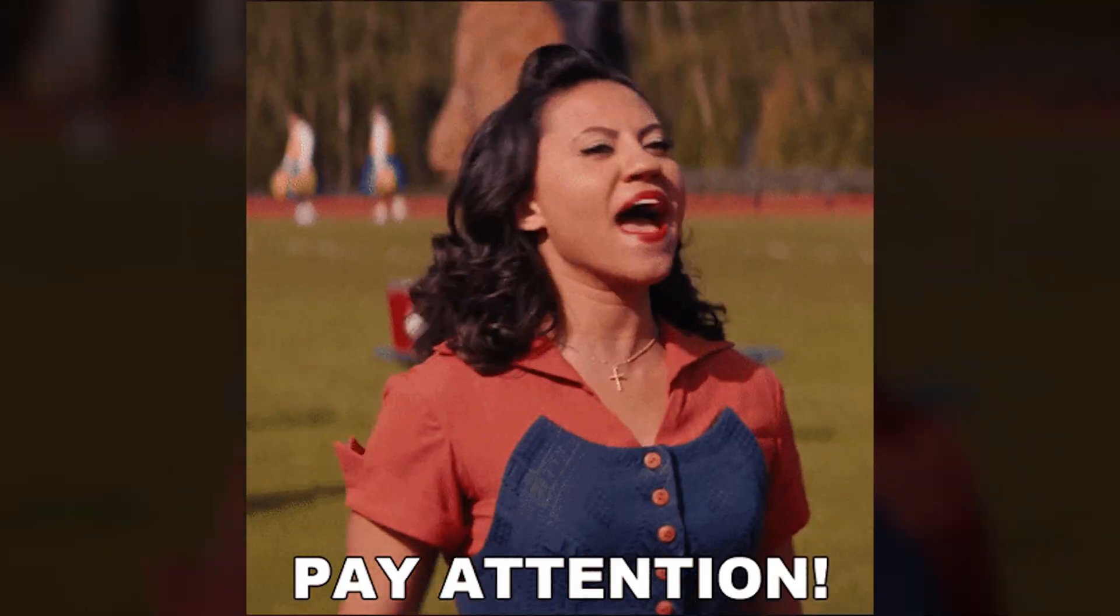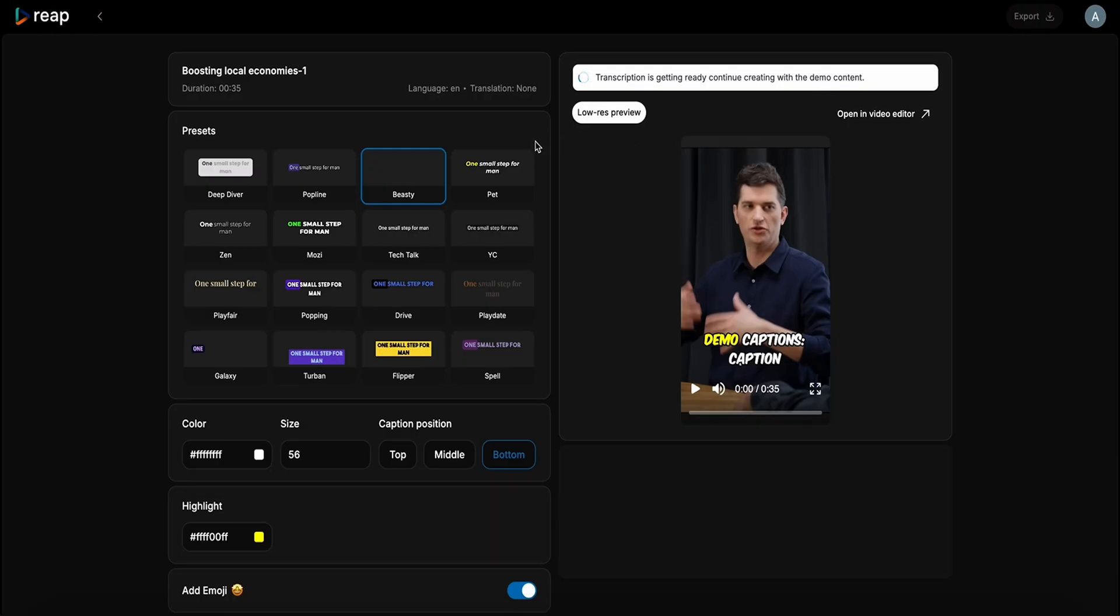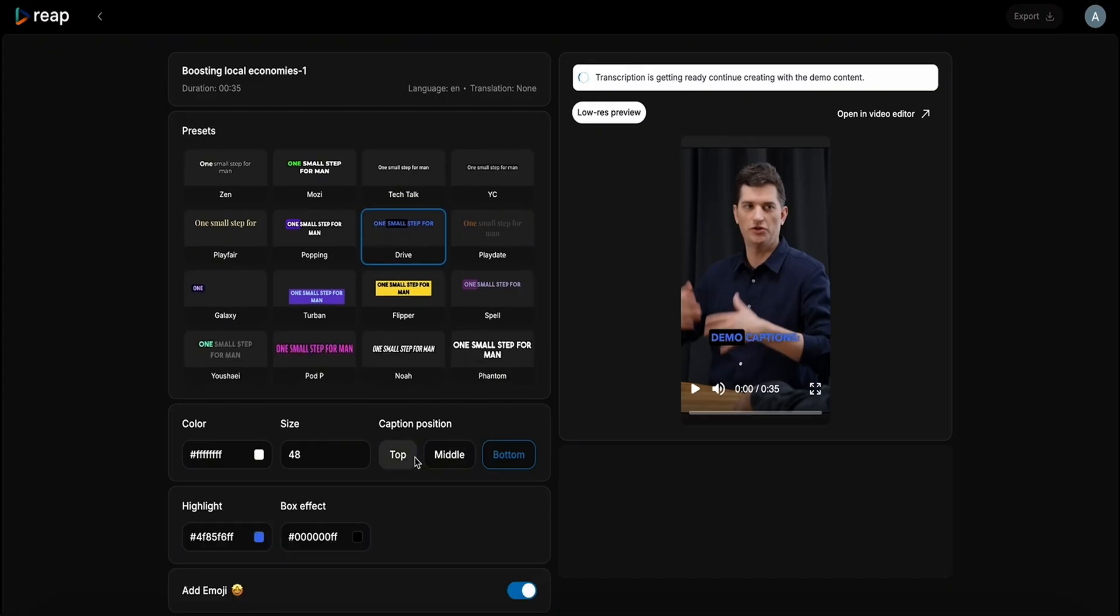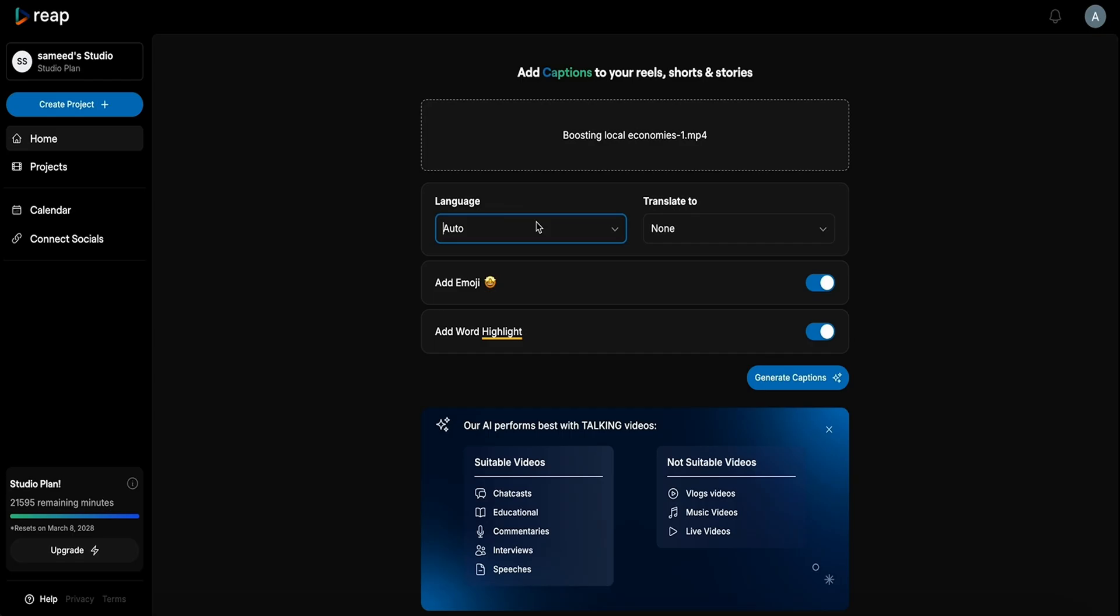Nowadays, the only way to keep people watching is by adding captions. Good thing Reap does all the heavy lifting for you. Simply decide on the fonts, colors, sizing, highlights, and emojis that reflect your brand. And boom, you've got captions that'll ramp up your views.